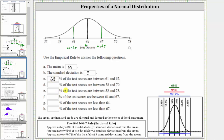Next, we're asked to find the percent of test scores between 58 and 70. Notice 58 is two standard deviations below the mean and 70 is two standard deviations above the mean. Therefore we can label 58 as mu minus two sigma, and 70 as mu plus two sigma. This interval is plus or minus two standard deviations from the mean, and the empirical rule indicates approximately 95% of the data falls within that range, so part d is 95%.